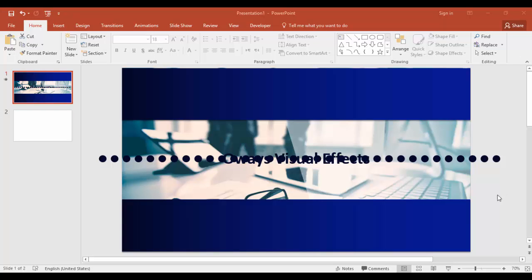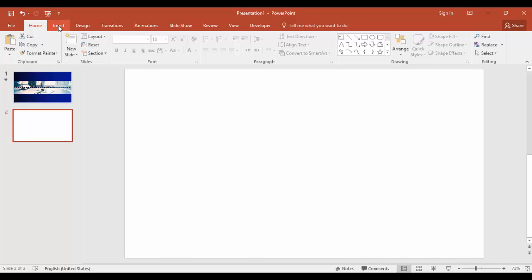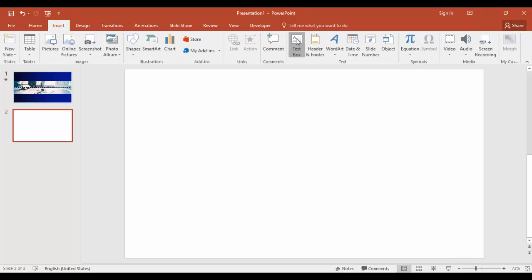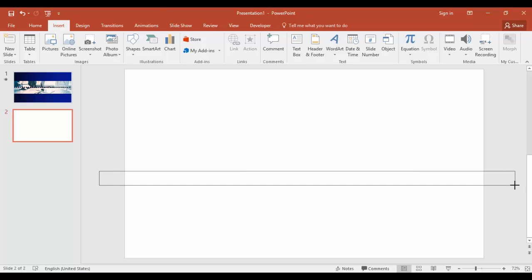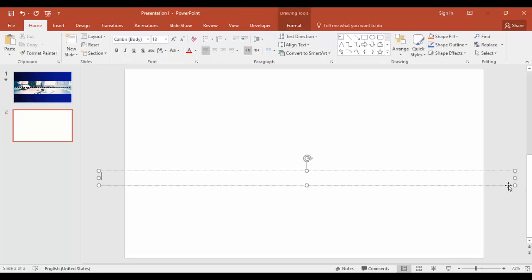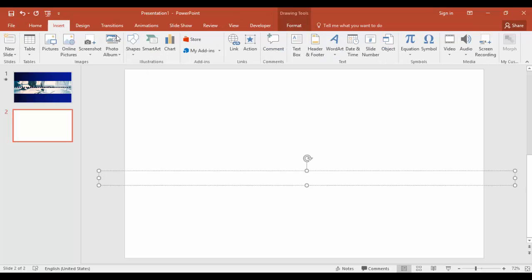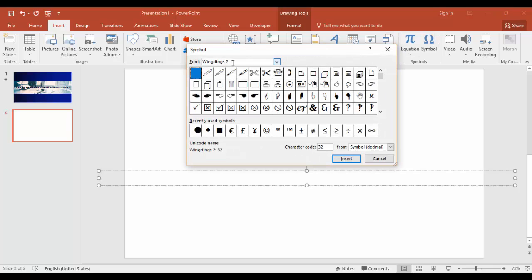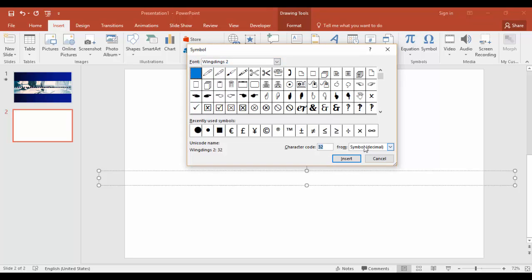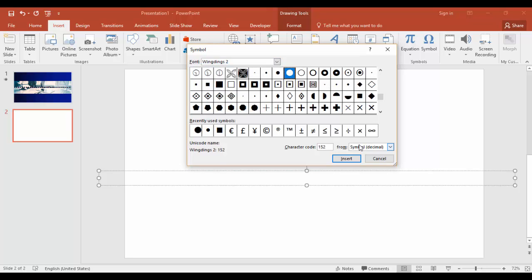First step is to create the dotted line. Go to blank slide, insert tab, select text box. Draw the text box from this end to this end. Go back to insert tab again and select symbol. In the font Wingdings 2, enter the character code 152, which is a big dot, and click insert.